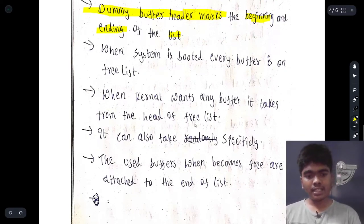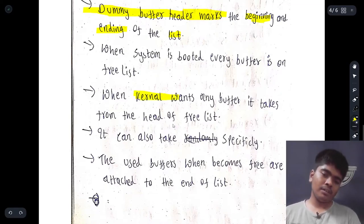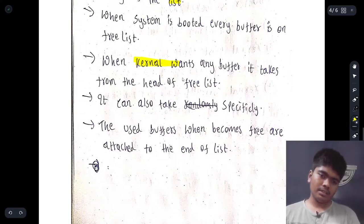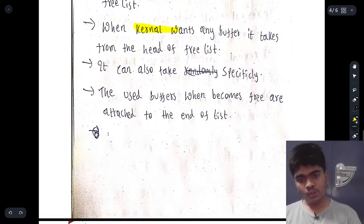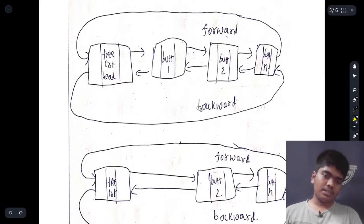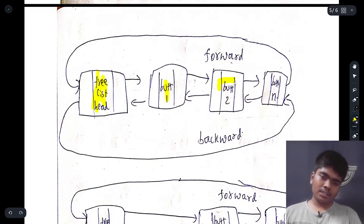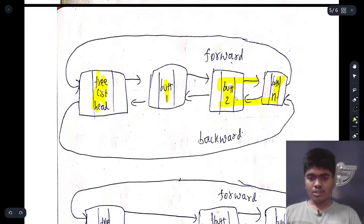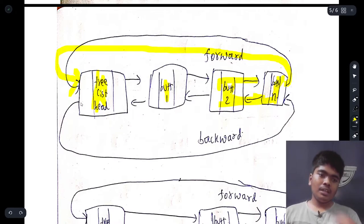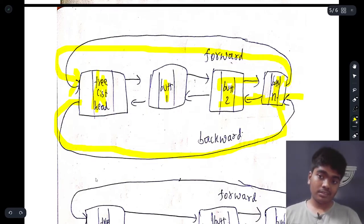When the kernel wants a buffer, it takes one from the head of the free list — whichever buffer is closest to the head. When a buffer becomes free after use, it is attached to the end of the list. This structure works like a circular queue, with the free list header connecting back around through all the buffers.